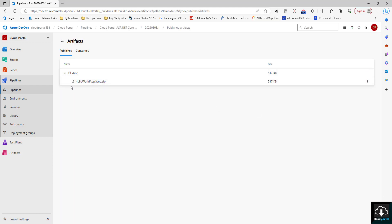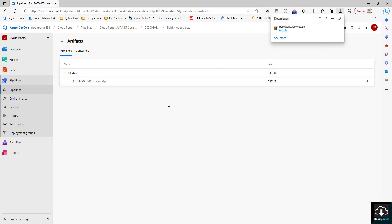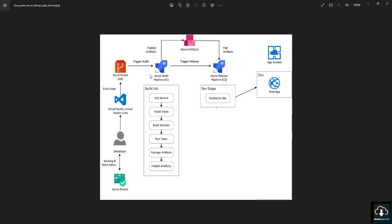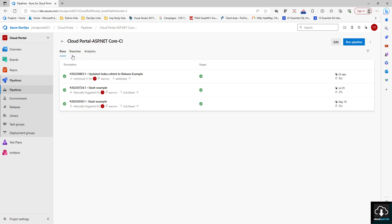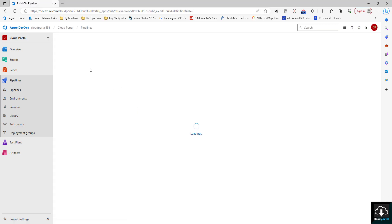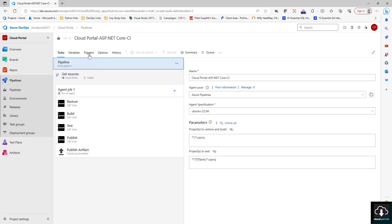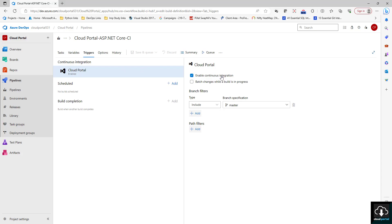We already have the HelloWorld app dot web dot zip artifact. What we have to do is deploy that artifact, so we'll create a release pipeline which is also called continuous deployment. For continuous deployment, as soon as a developer pushes code to the repo, the pipeline will automatically get triggered. That option is here — if you edit the CI pipeline and click on Triggers, you can see 'Enable Continuous Integration' and select which branch to enable it on.